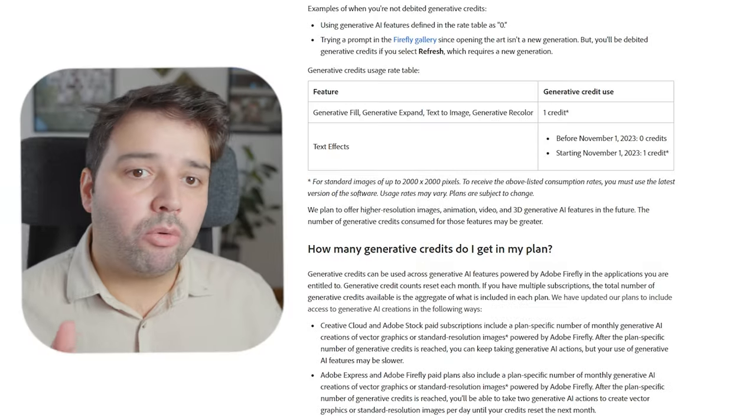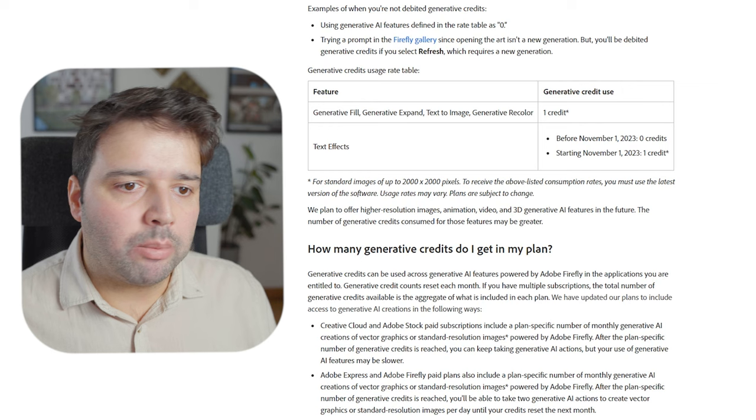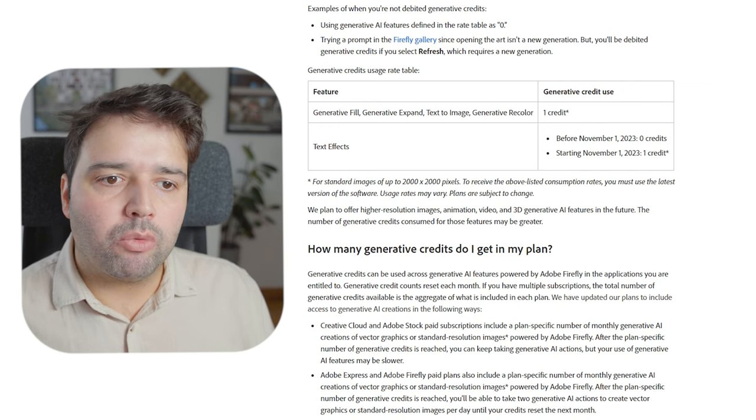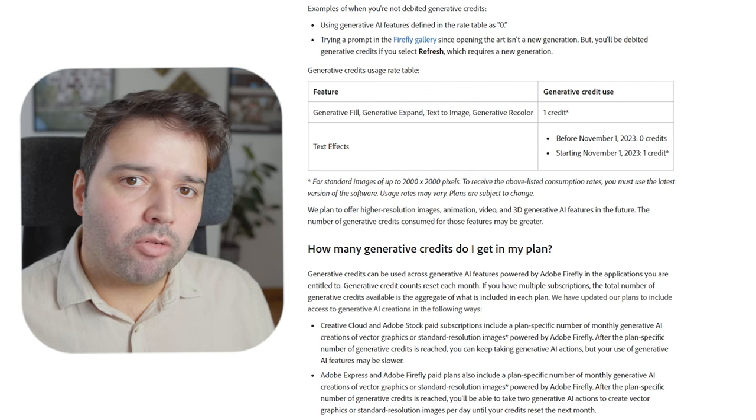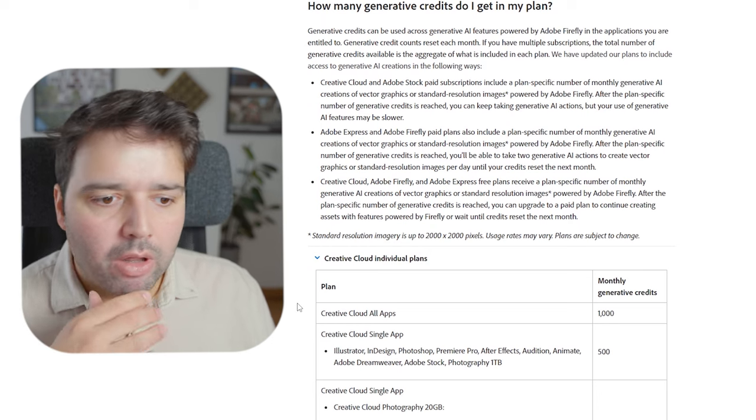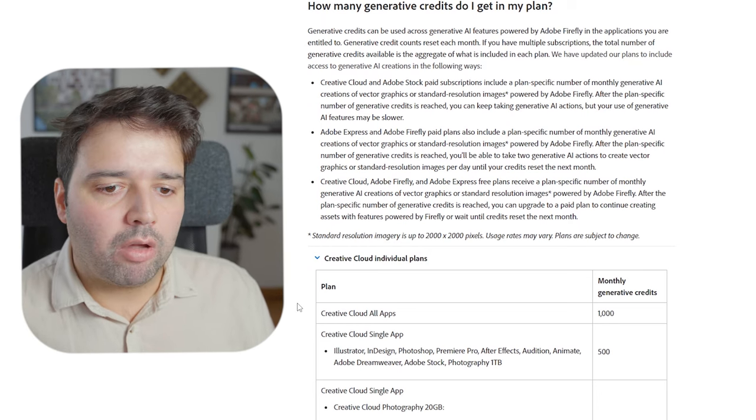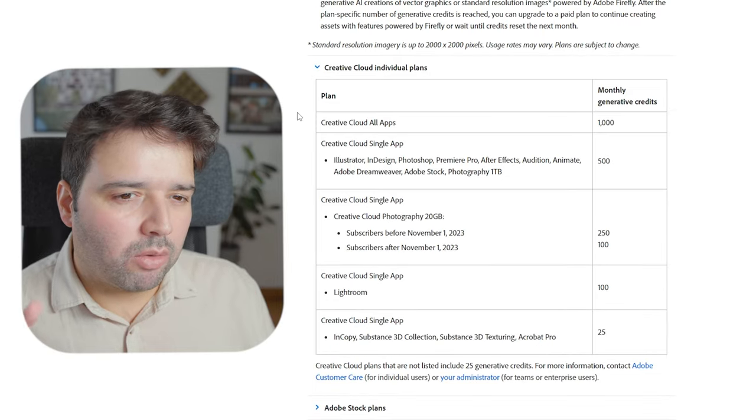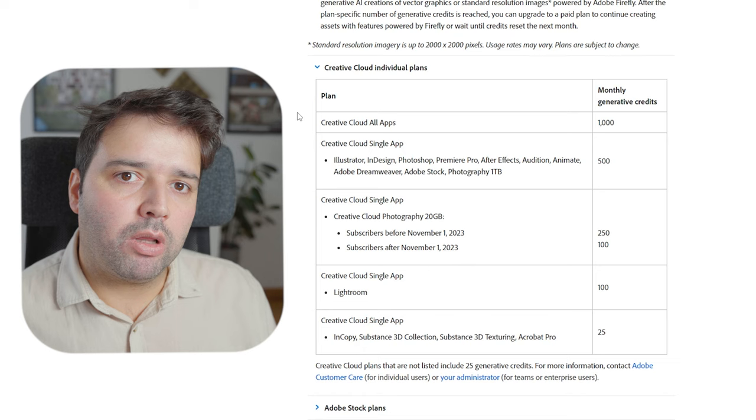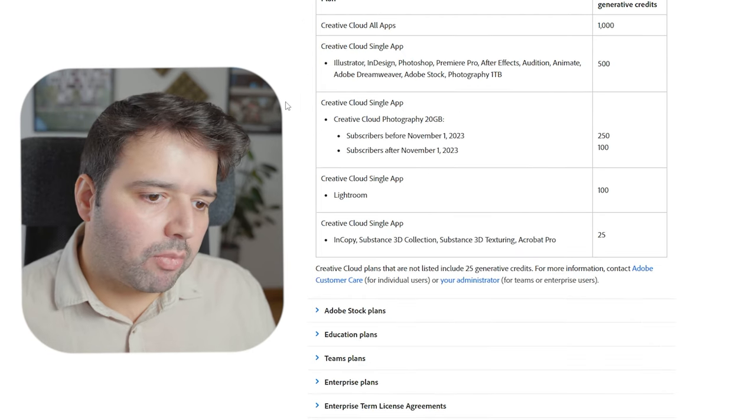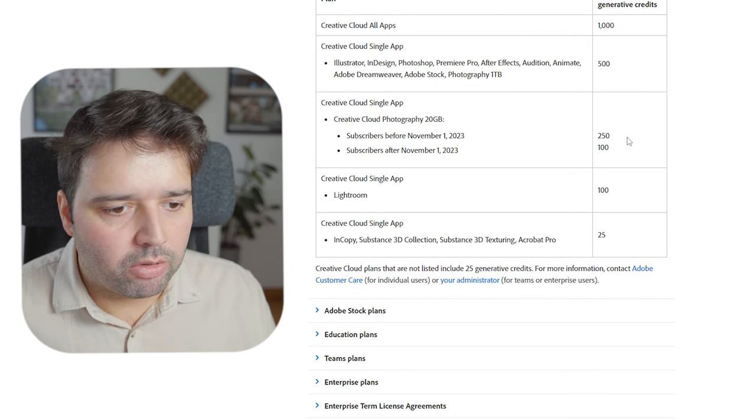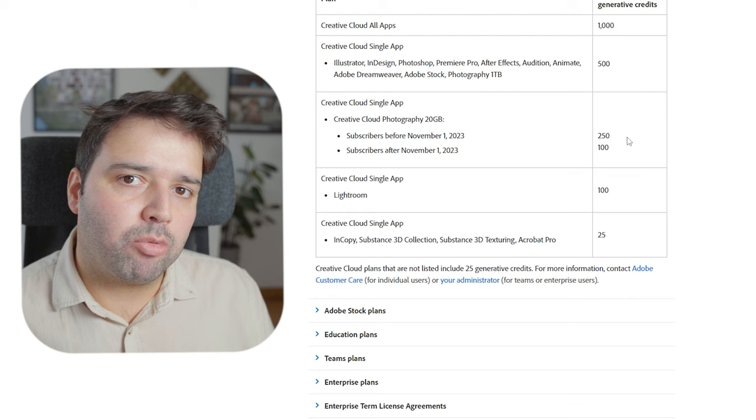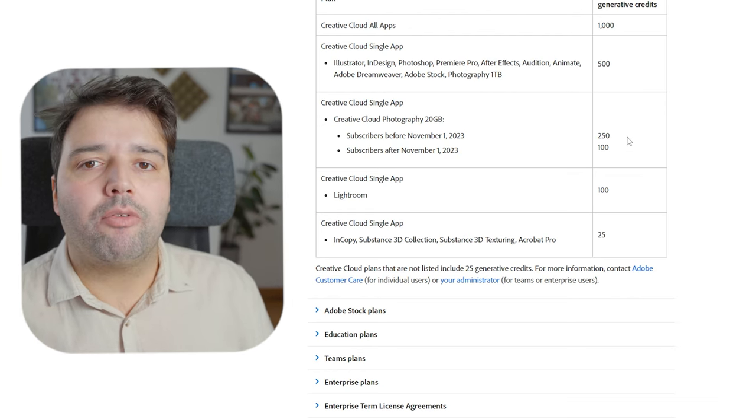One note here about this generative fill: when it was in beta, you could get unlimited generations and it was all free, but now it will be paid by credits. You will be granted credits from each subscription that you have. If you have all the Creative Cloud apps, you have 1000 monthly credits which are not renovated—if you don't spend the 1000 credits, they will not go to the next month. If you have other types of subscriptions, you'll have 500 or 100 depending on the type of subscription. I do have the Creative Cloud All Apps and 1000 credits—so far for me it's been more than enough.